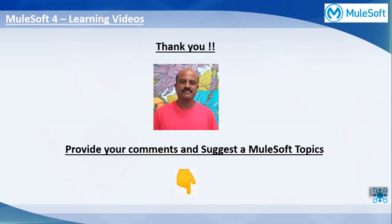Thanks for watching this video. And, I will come back with another interesting topic soon. Please, don't forget to provide your suggestions in the comment section below. And, see you soon. Bye.